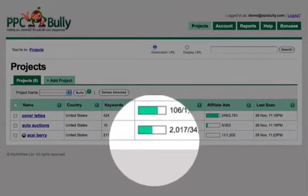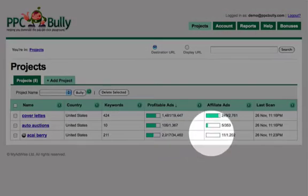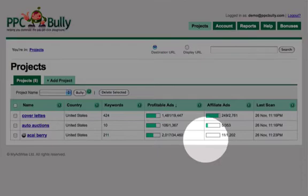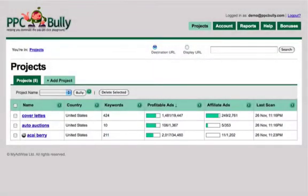So we know upfront that only 2,000 of the 30,000 ads are profitable. There are almost no direct linking affiliate ads. The affiliate ads number doesn't represent the number of affiliates promoting Akai Berry, but only the number of affiliates promoting Akai Berry using direct linking. The last scan happened on November 26th at 11 PM.